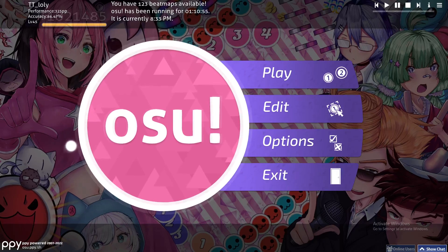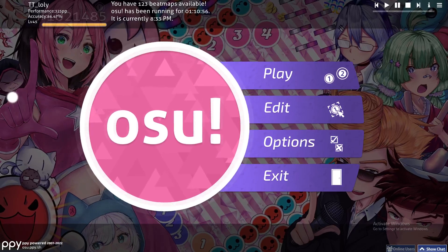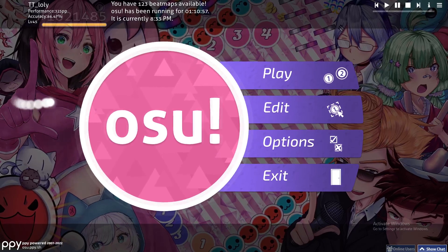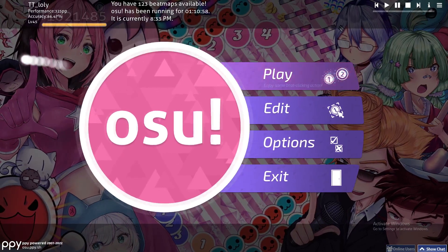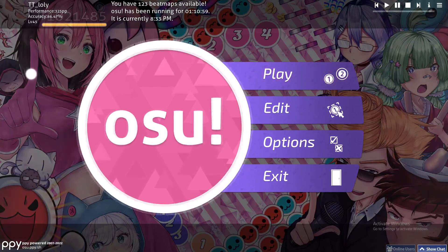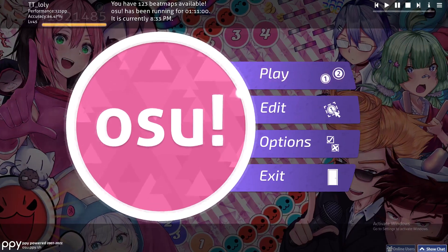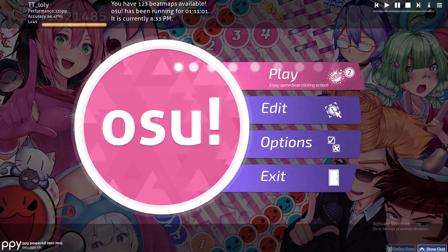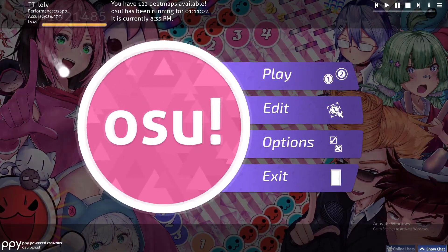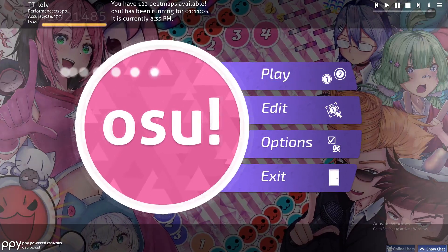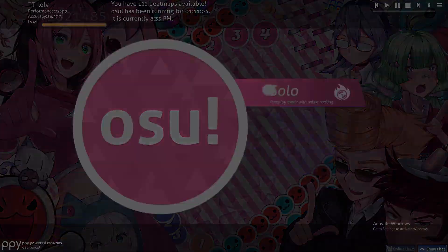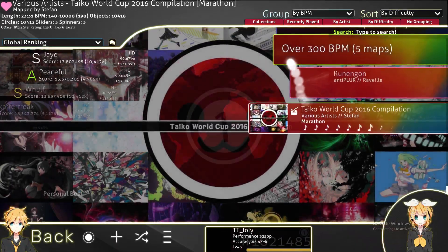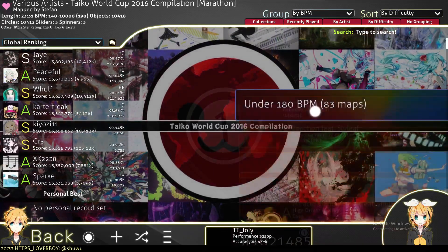Hello guys and welcome back again to another Osu tutorial. In this video I will show you how you can make your background of the music or anything else black. Now let's go ahead and show you what a background normally looks like.